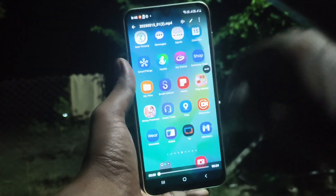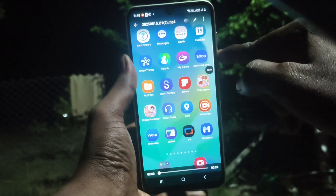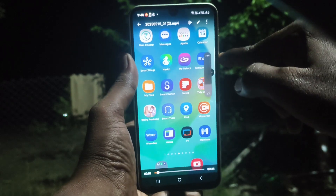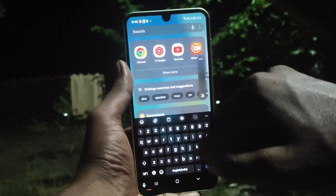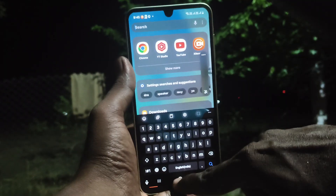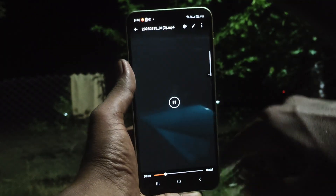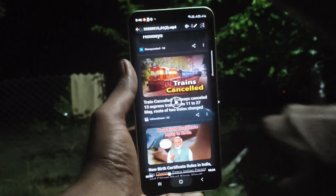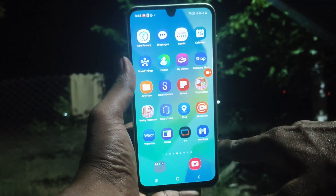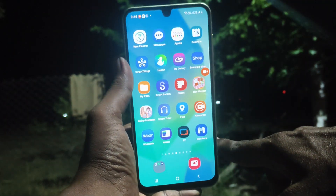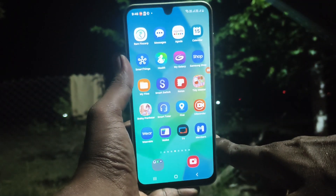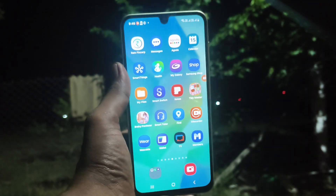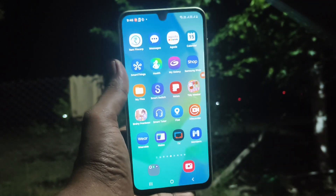Yes, this is the recorded file. Whatever I did on the screen is showing here. In this way you can easily do screen recording on your Samsung Galaxy A16 5G using a third-party app. Thanks for watching, bye!